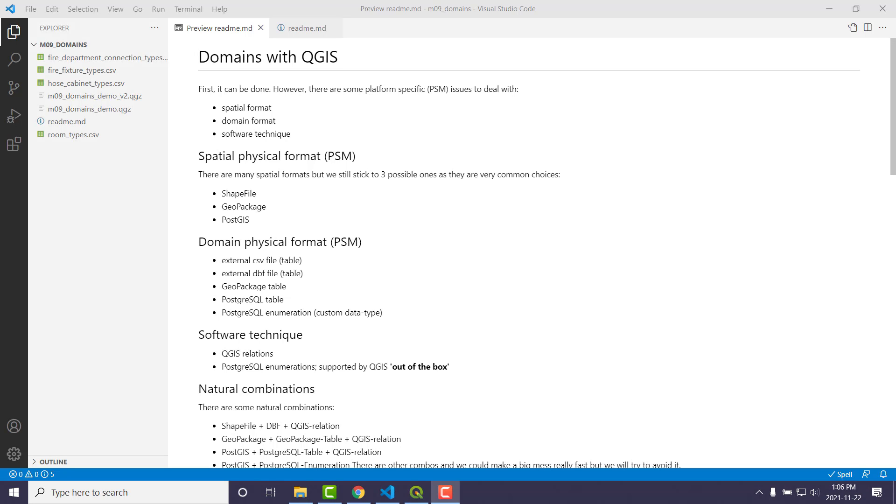So what I want to talk about here is domains in QGIS. A lot of people from the ESRI world who have worked with the personal geodatabase, file geodatabase, or enterprise-enabled geodatabase are familiar with domains. Hopefully they are, and hopefully you take advantage of them as well.